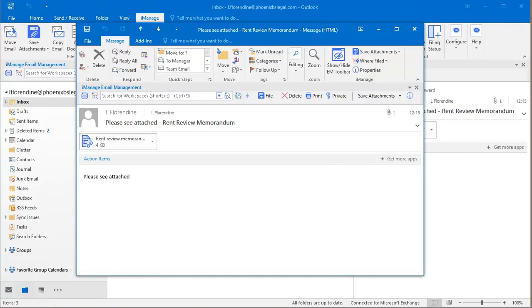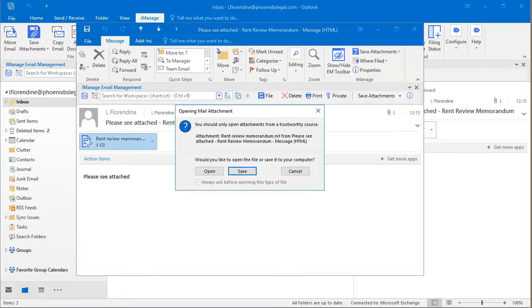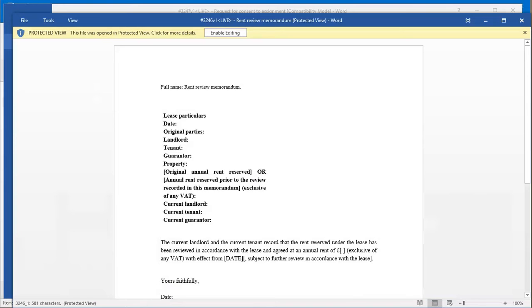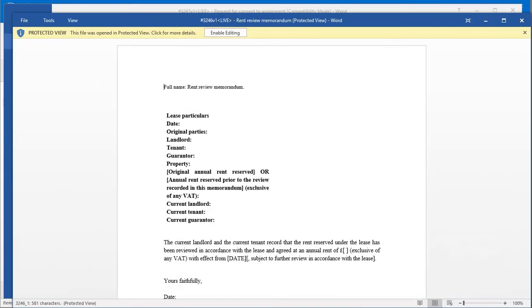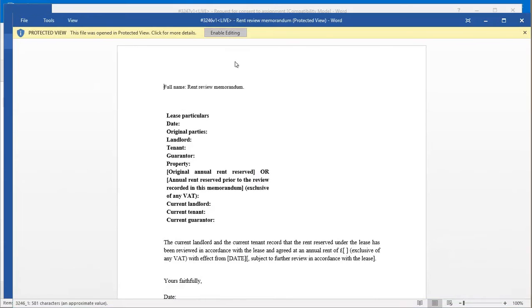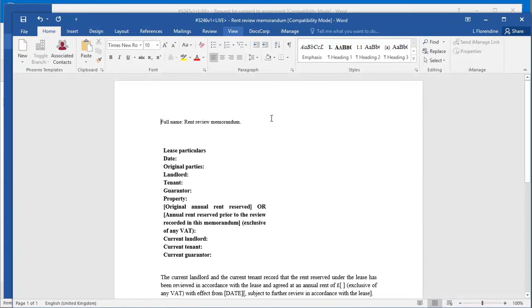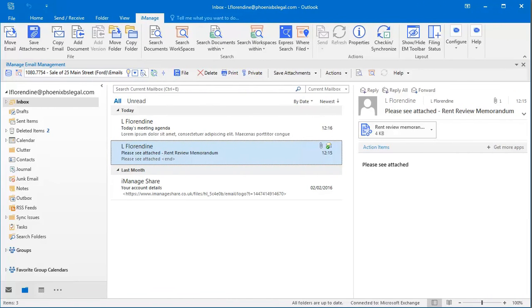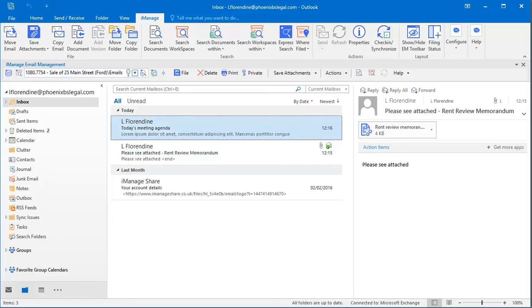The way users share links has also been changed for the better. When you receive a link, it opens in protected view by default. And it only checks the document out when a user selects enable editing. This means that collaboration becomes easier and less documents are needlessly locked out.